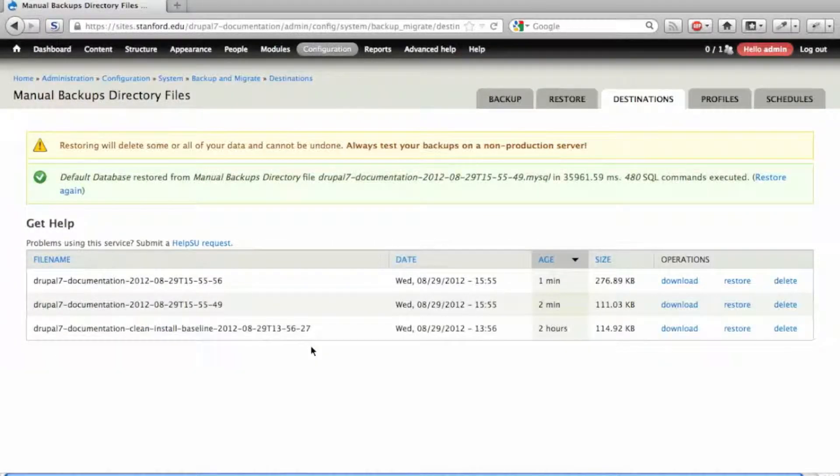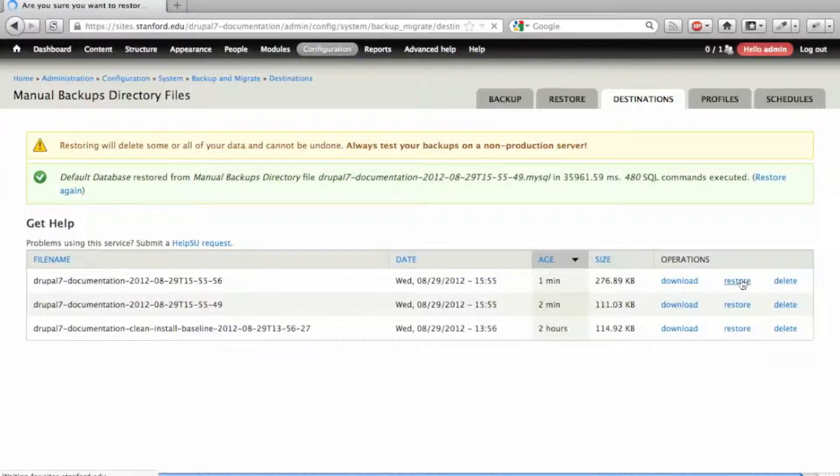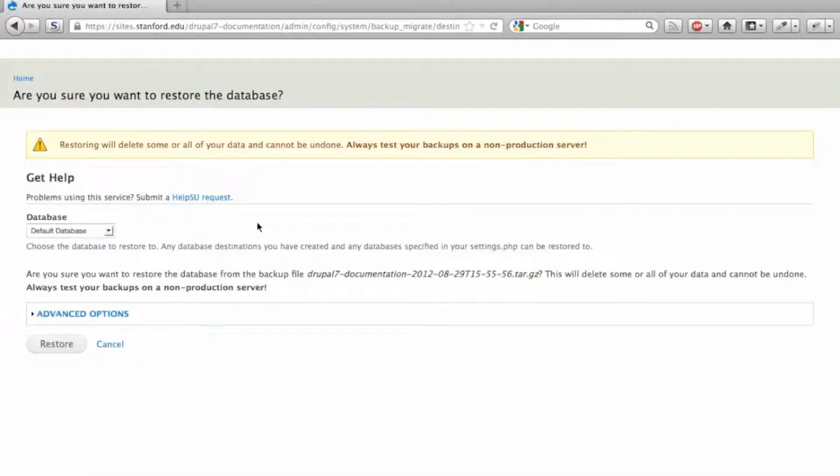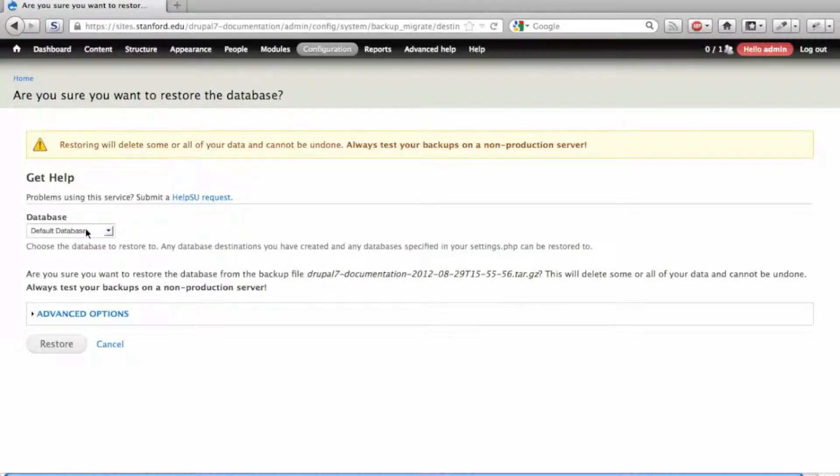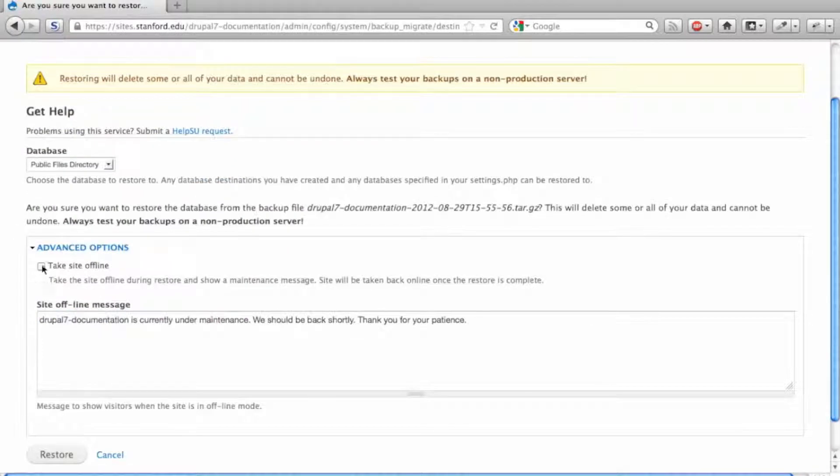Now let's repeat the process with the backup of the public files directory. Note in the advanced options that you have the option to take the site offline while performing a restore.